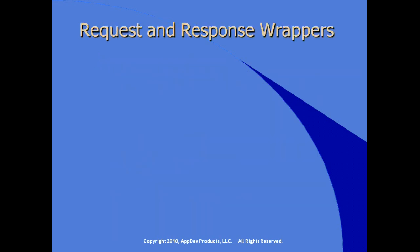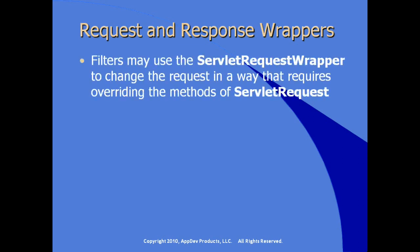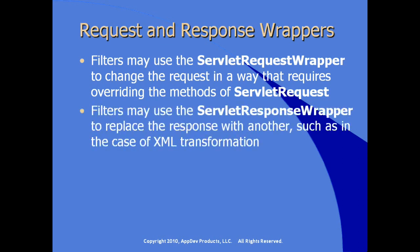There are a couple of utility and handy Java wrappers in working with filters. There is an object called the servlet request wrapper and filters have access to this object if the filter logic needs to change the request in a way that would normally require overriding the methods of servlet response. Servlet response wrapper on the response does the same thing. So a filter could make use of the servlet response wrapper object to replace the response or modify the response with another, such as in the case where we want to do an XML transformation using XSL.